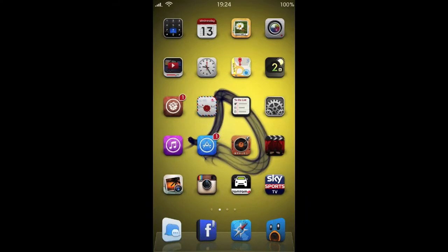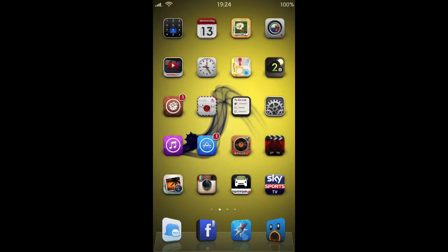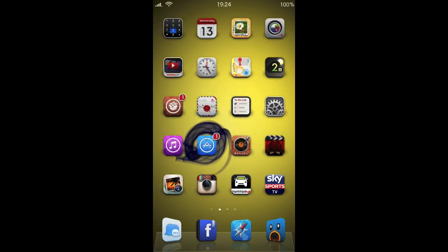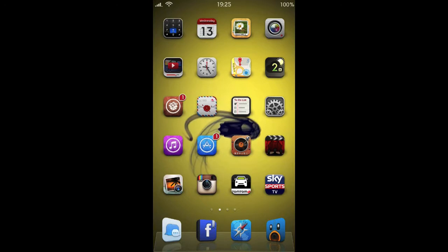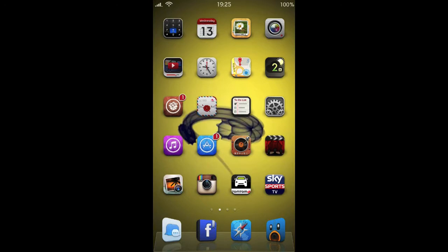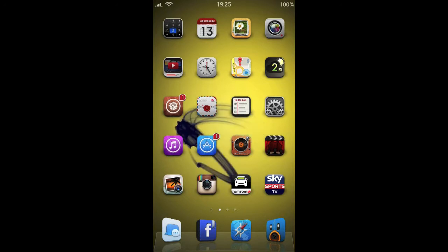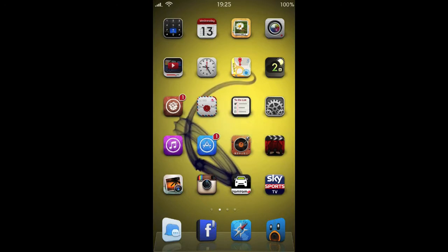Hi there guys, just want to show you my top 15 tweaks for jailbroken iPhones and iPod Touches, and possibly some of these will work with the iPad as well. So let's get into it.